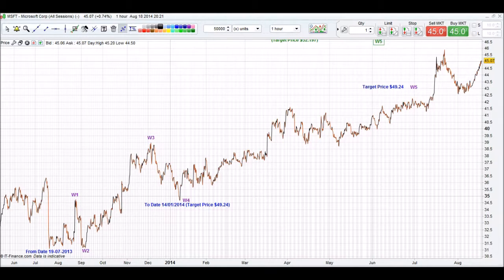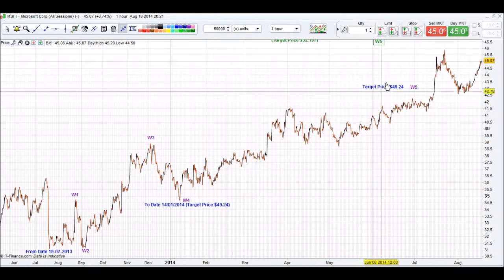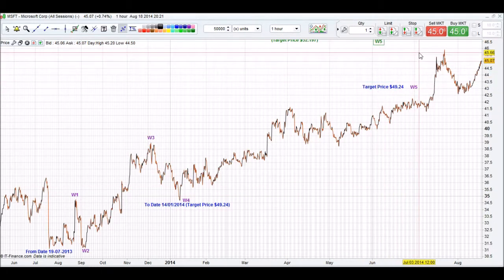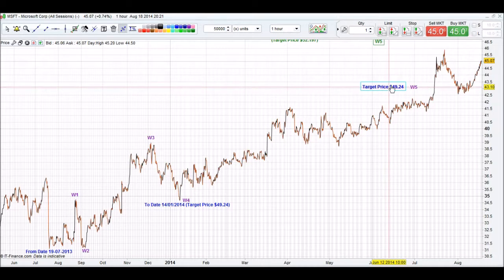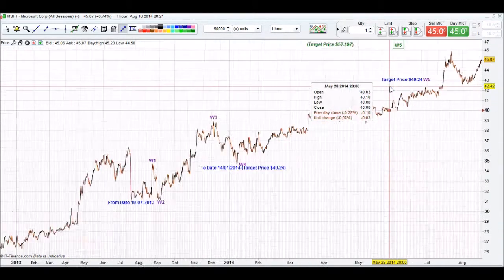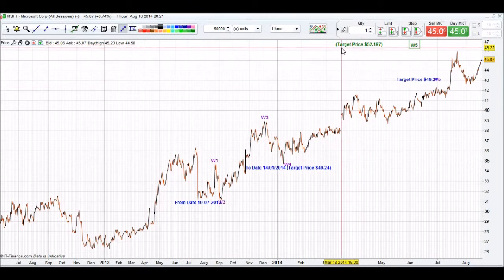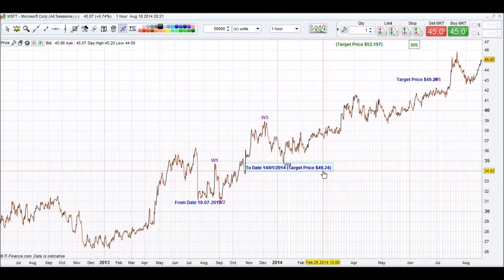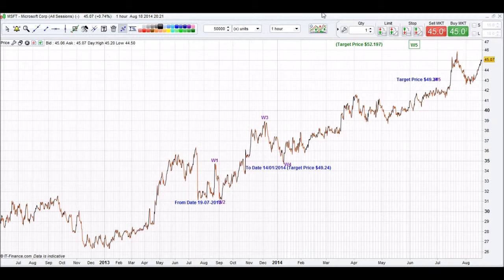Our target price is $49.24 for a W5. We are still waiting, because it's very close to a correction — what we worked out for the long term was the target price of $52.20. Here the minor wave has given us a target price of $49, so there's a buffer of about $3.